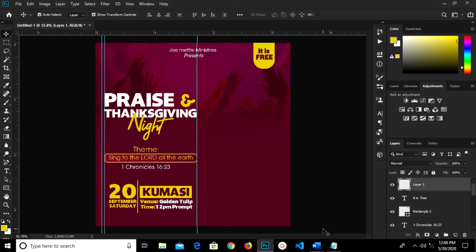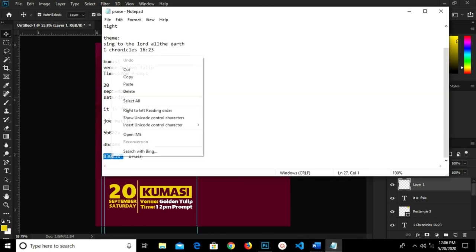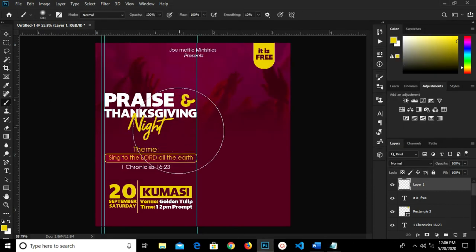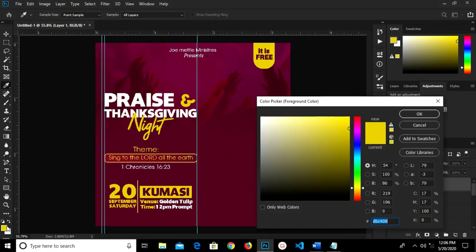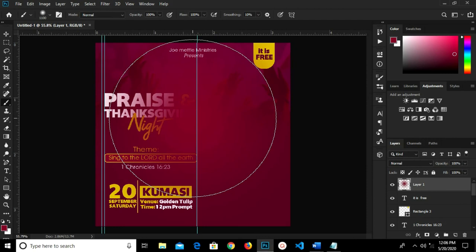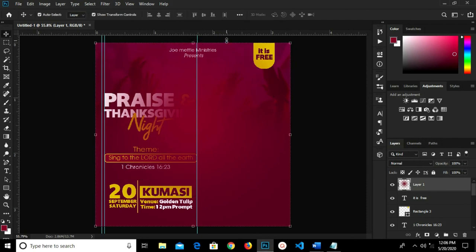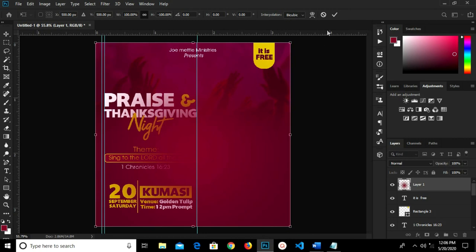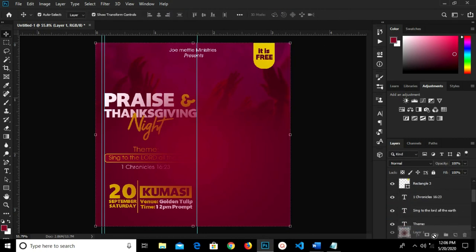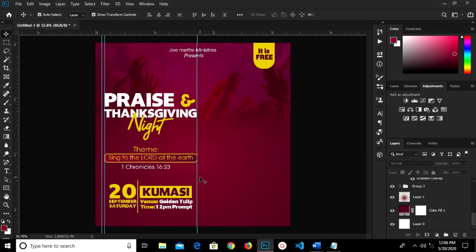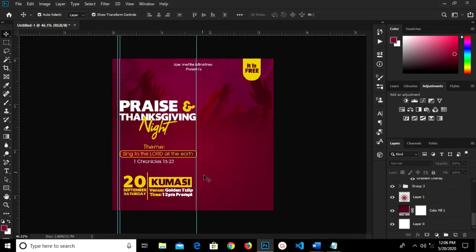I'm going to add a new layer. I copy this hex code, grab my brush tool, and change the foreground color — pasting the hex code and clicking OK. I click just here once. I grab my move tool, select this, right-click and flip vertical. I drop this layer beneath — under Group 3. I'm going to reduce the opacity down to 85.